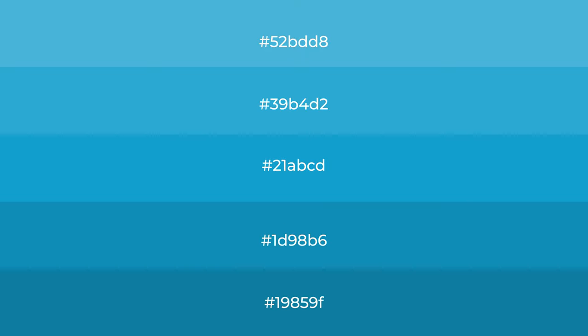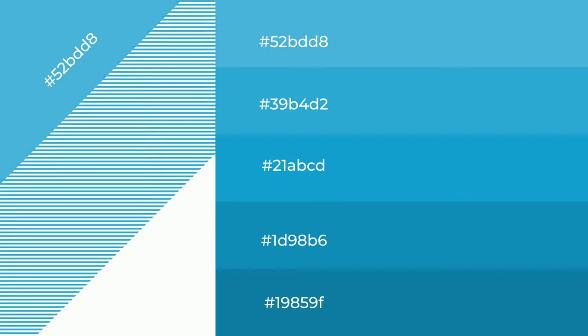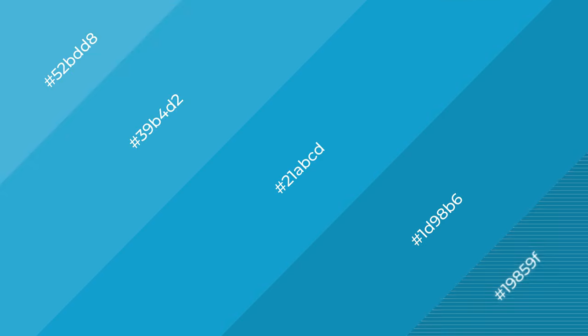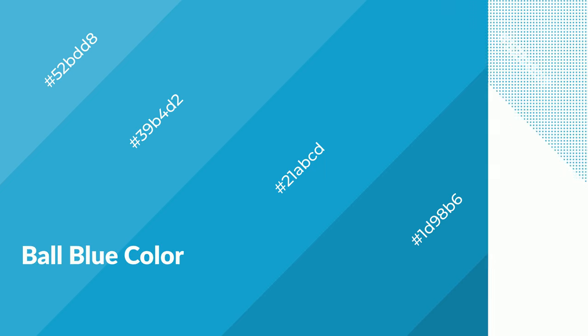To generate shades of a color, we add black to the color, and it is used in patterns, 3D effects, and layers. Shades create depth and drama. Ball blue is a cool color and it emits calming, serene, soothing, and refreshing emotions.